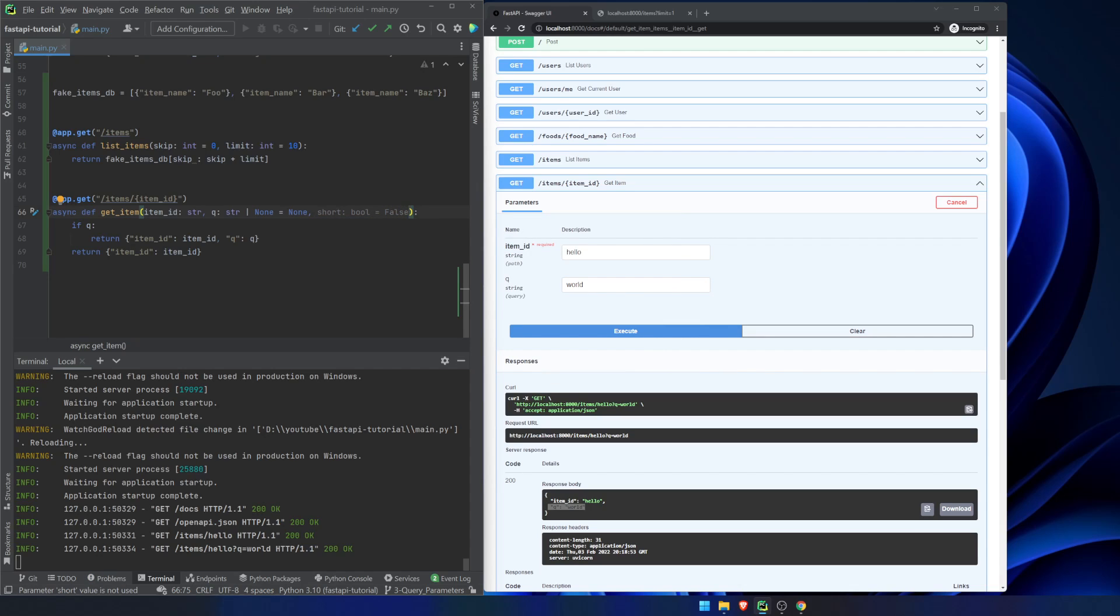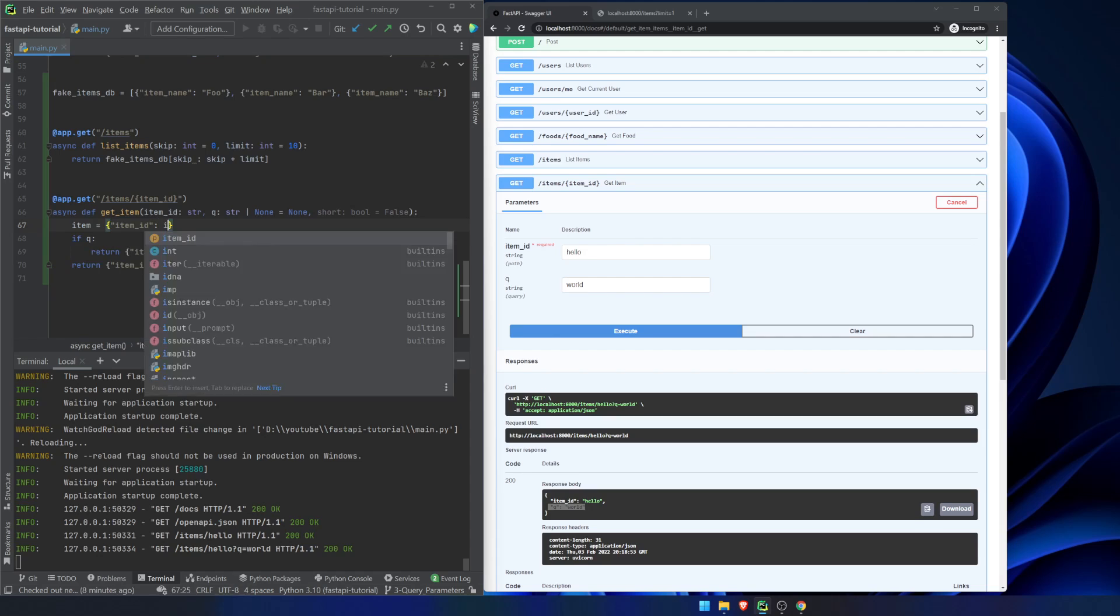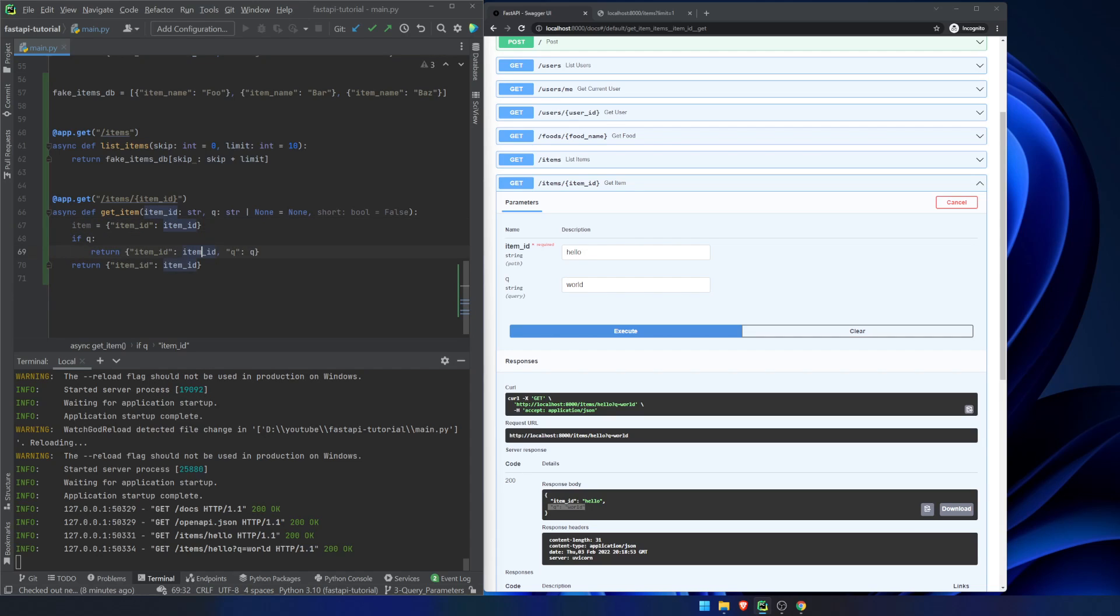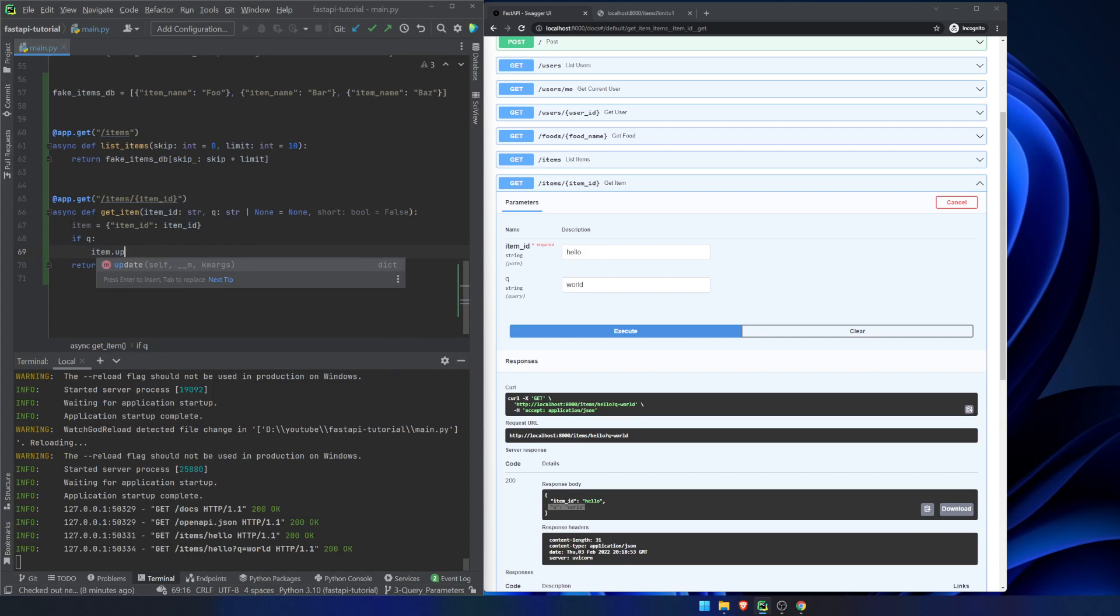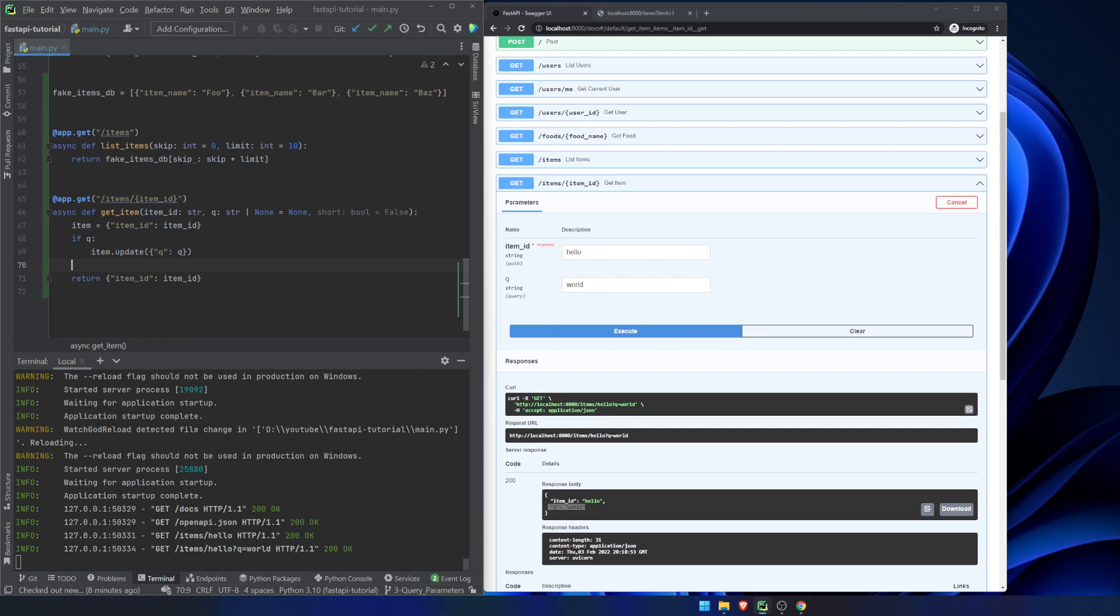Okay. What we want to do here now is we're going to declare item equals item ID, item ID. Now what we're going to do here is we're instead going to say item.update, and we're just going to update with the query. If we have a query, we're going to update with the query.